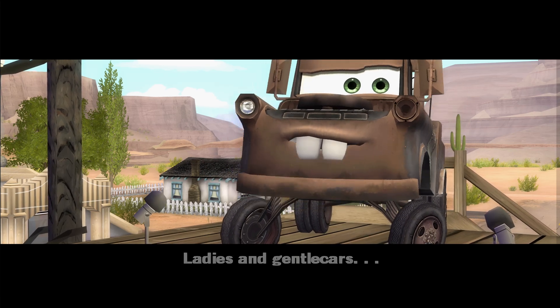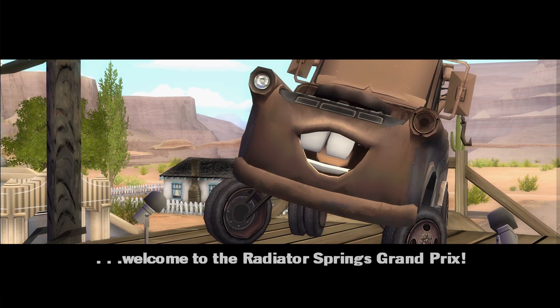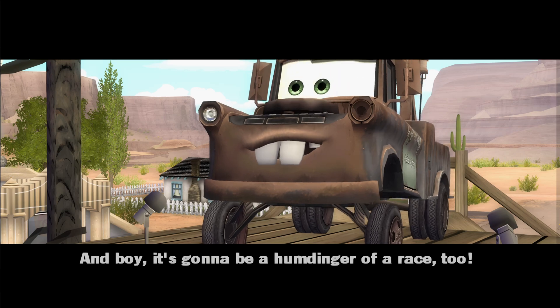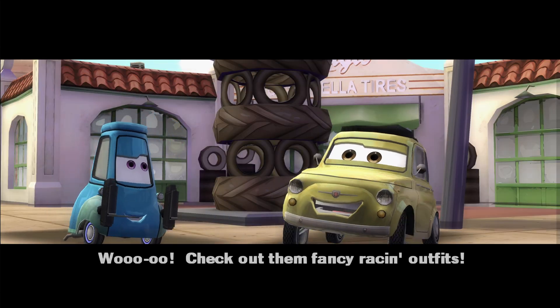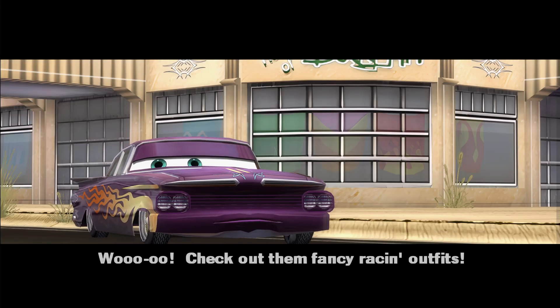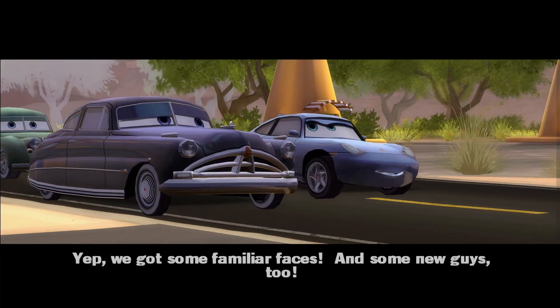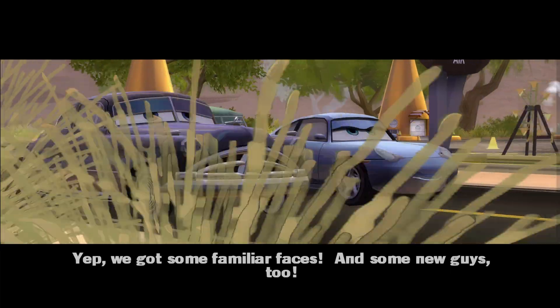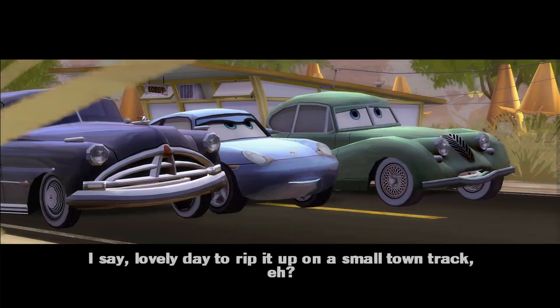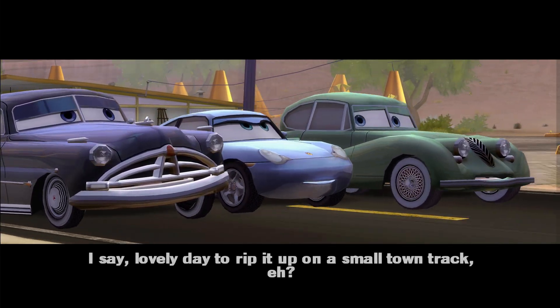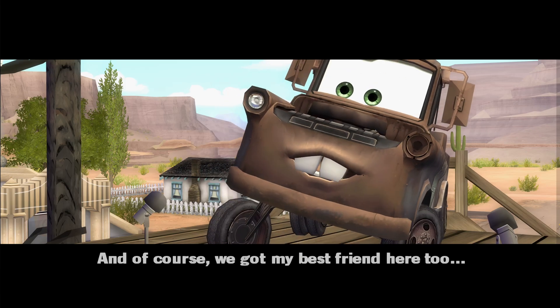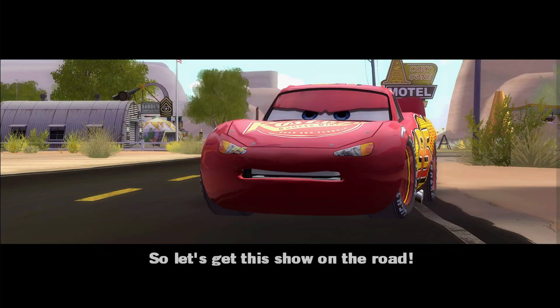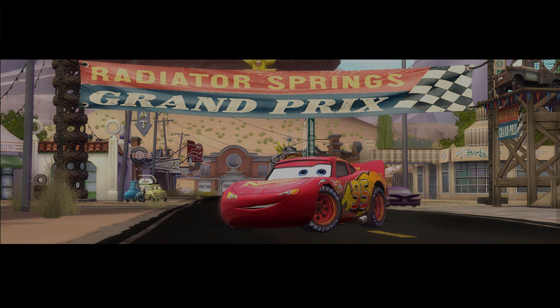Ladies and gentle cars, welcome to the Radiator Springs Grand Prix! And boy, it's going to be a humdinger of a race too. Check out them fancy racing outfits. Yep, we got some familiar faces and some new guys too. I say, lovely day to rip it up on a small town track, eh? And of course, we got my best friend here to Radiator Springs, our most famous race car, Mr. Lightning McQueen. So let's get this show on the road!